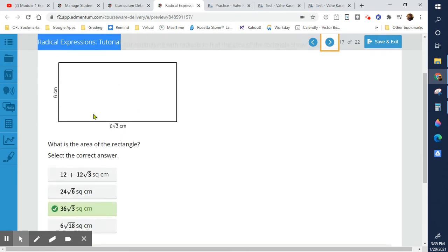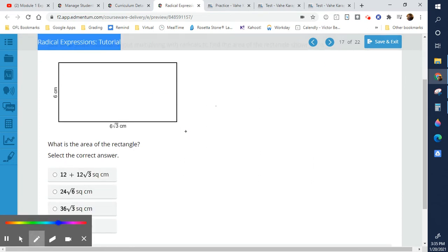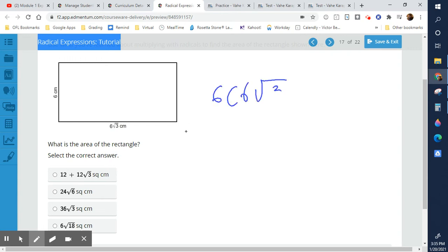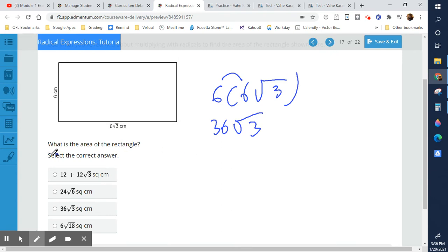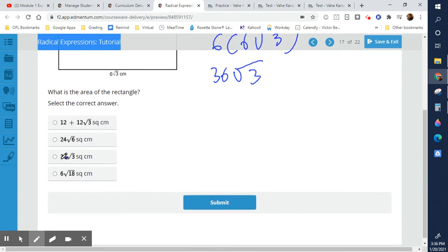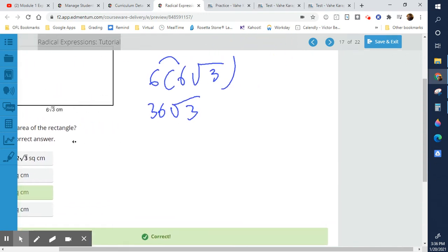For a rectangle with width 6 and length 6√3: only the outside integers multiply together, so 6 × 6 = 36, and the 3 stays inside by itself. The area is 36√3.